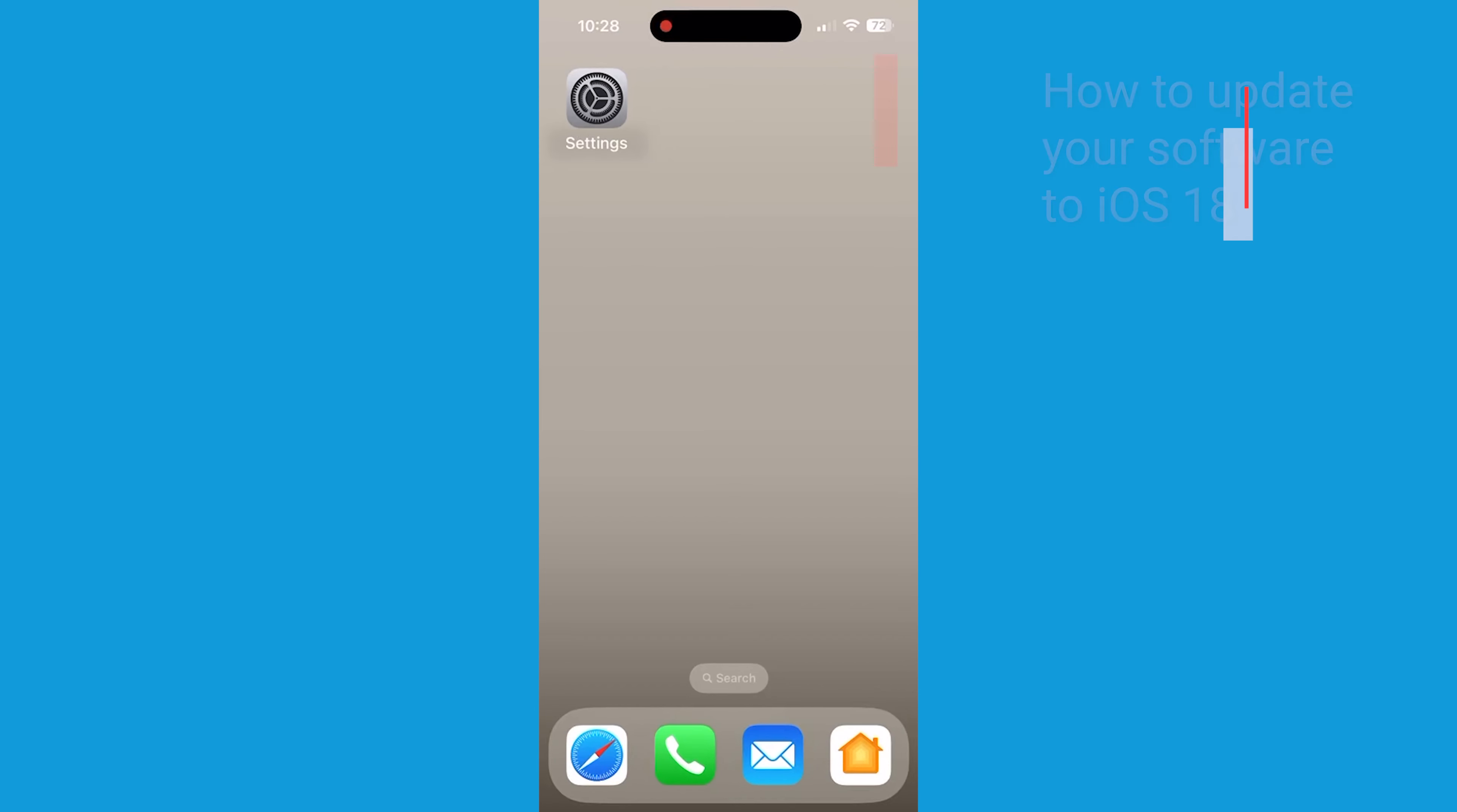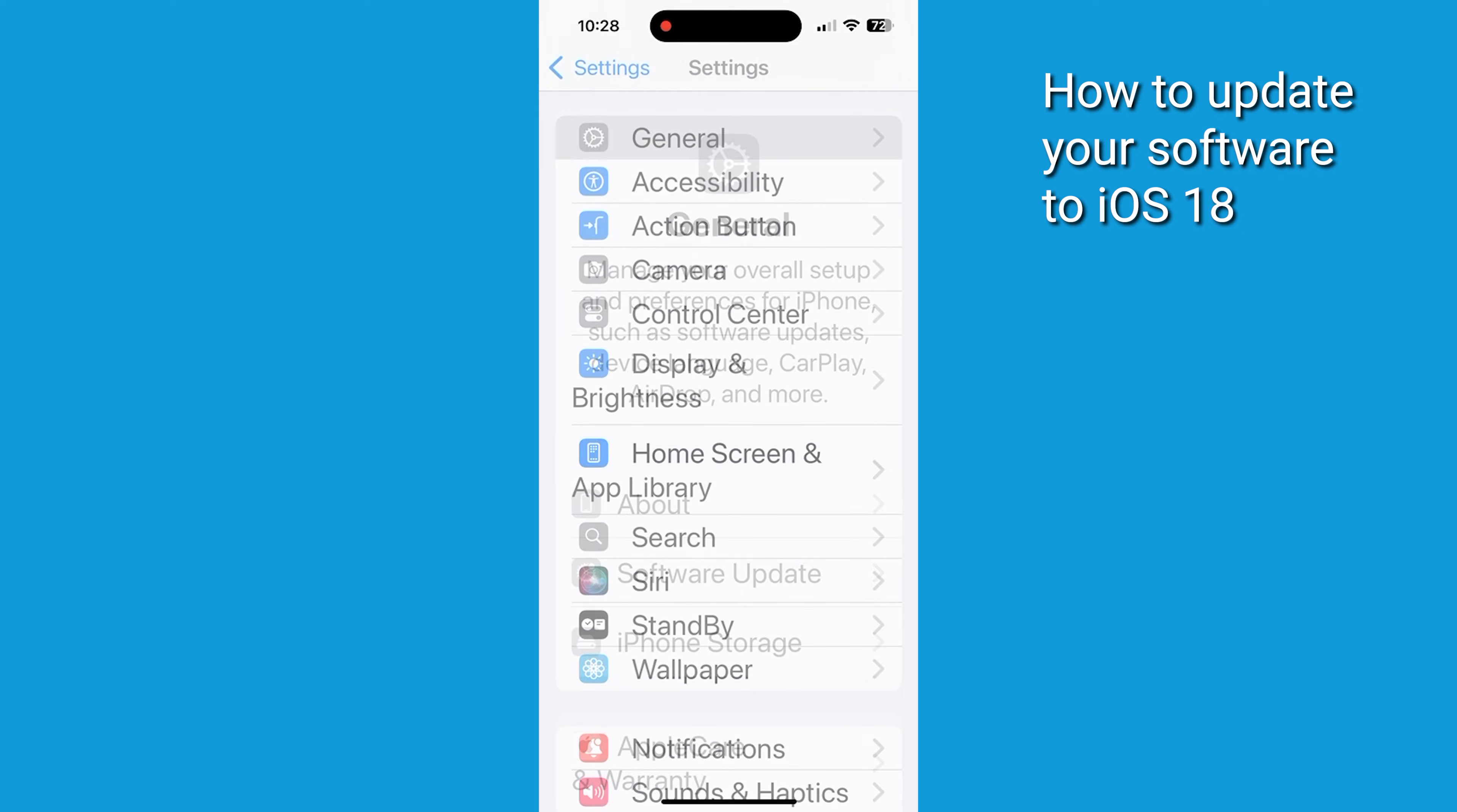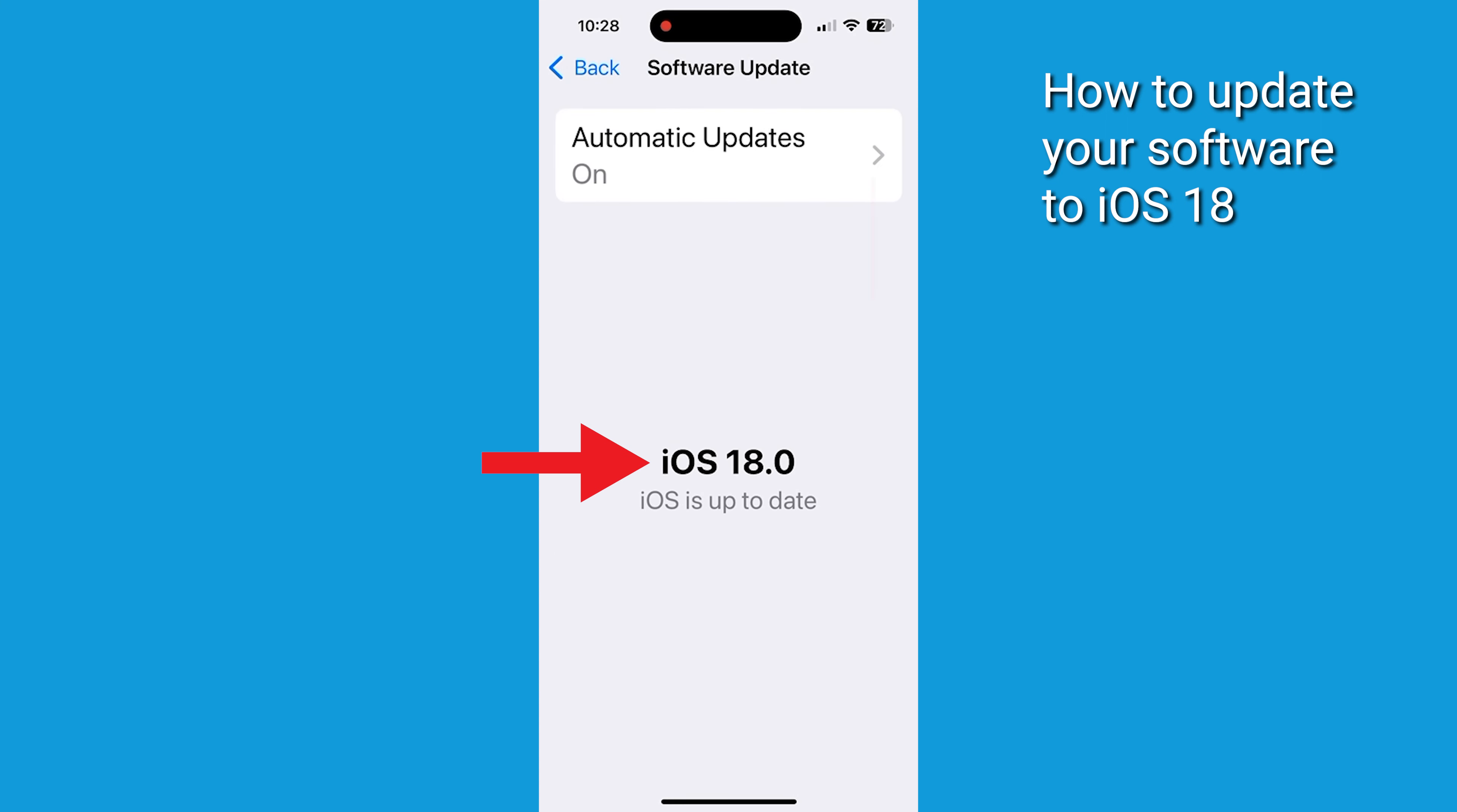This is a really cool feature of the new iOS 18. First, let's make sure you got the latest update. Go to Settings, tap General, then click Software Update if you don't have this already. iOS 18 is there on the bottom. You can download it and get it going.